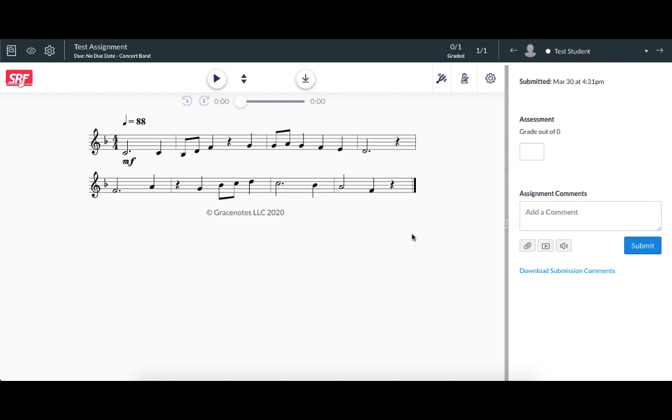That concludes this tutorial on Sight Reading Factory assignments in Canvas. We hope you enjoy using Sight Reading Factory in your Canvas account.